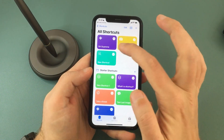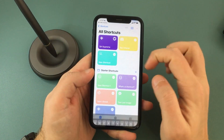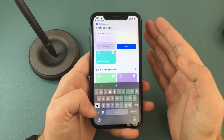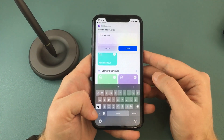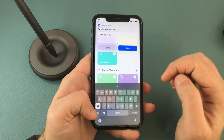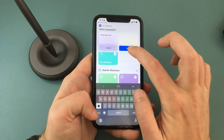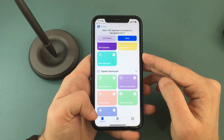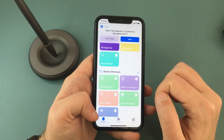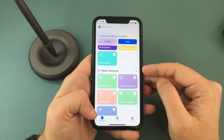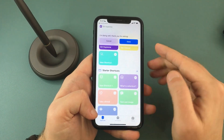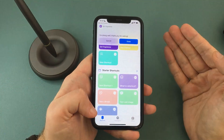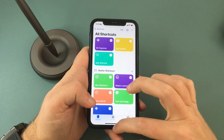Now we can open it to run it for the first time. Just type in something like "How are you?" or whatever. We need to do this to activate it so it doesn't prompt us every time we use it. Press Done, and it will ask you if you allow it to connect — allow it. You should see some kind of reply to whatever you wrote. And that's it, that's all we needed to get this started, and we can now use it with Siri.